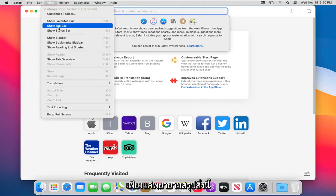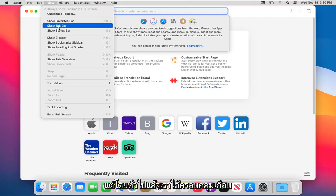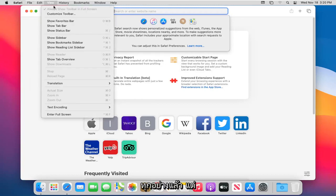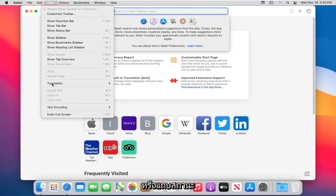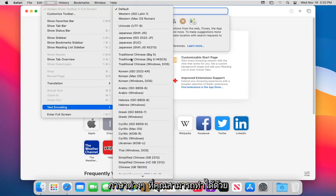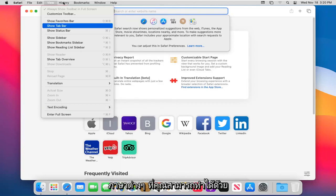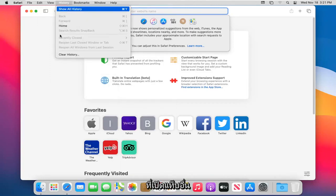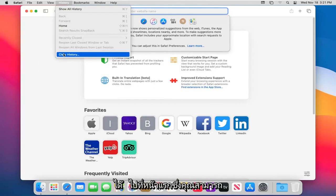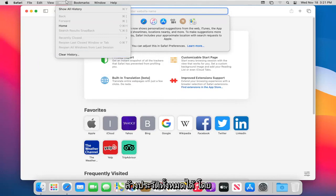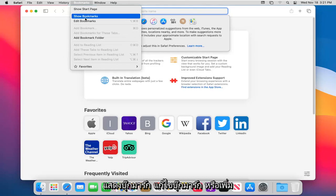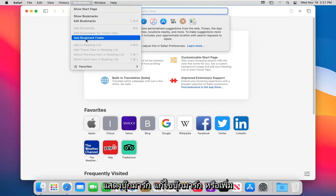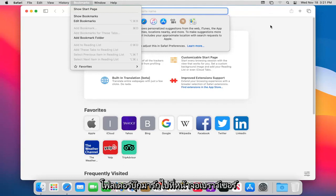Heading over to the View tab — we've covered almost everything already. Under View, you can show the favorites bar, tab bar, and status bar. You can also translate web pages, encode text, and select from different languages. Under History, you can show all history in a separate tab, go to the home page, or clear all history. Under the Bookmarks tab, you can show the start page, show bookmarks, edit bookmarks, or add a bookmark folder to the browser.